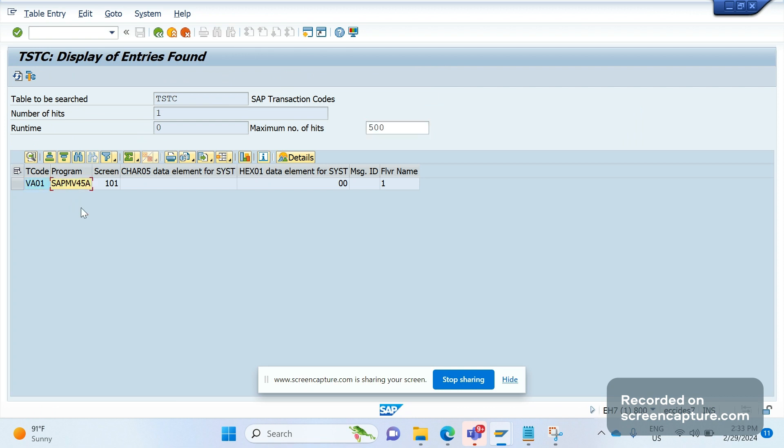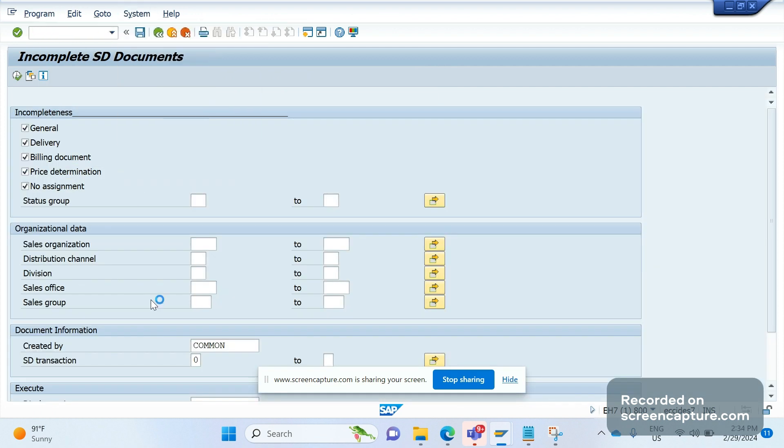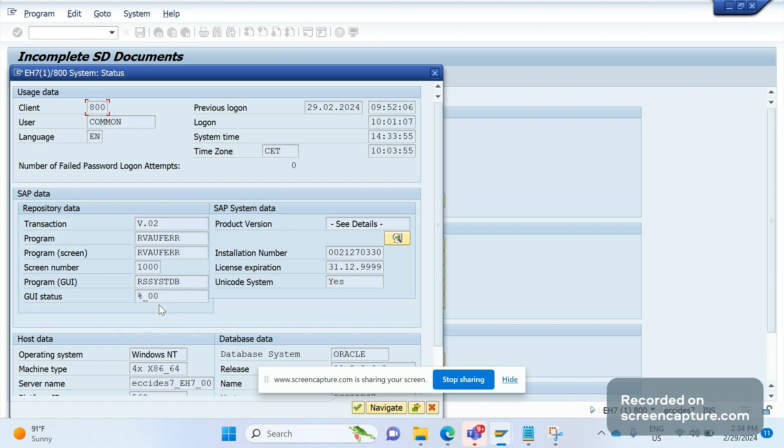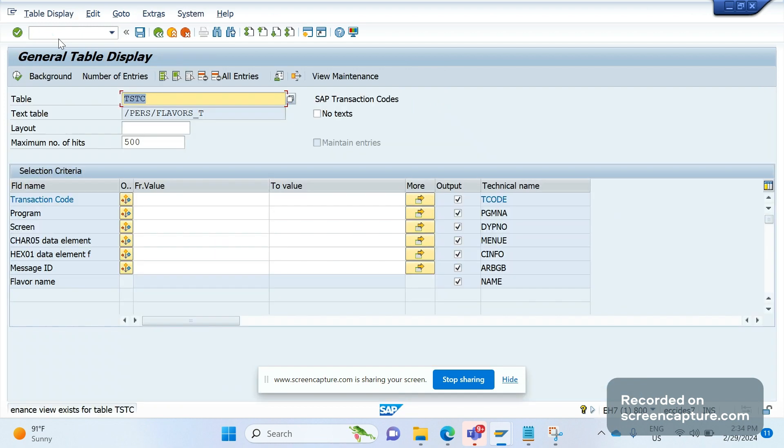So basically these are the two ways: one is TSTC table, another way is by using system status. Let me do it one more time. V.02, system status, and get the program here. It's good to know about the database table which holds the T-code along with program details. The table is TSTC.